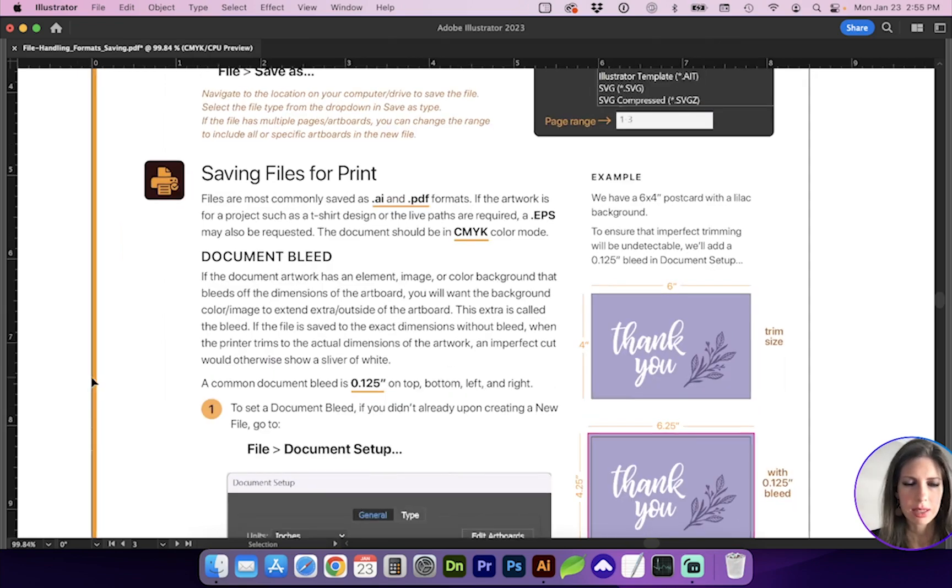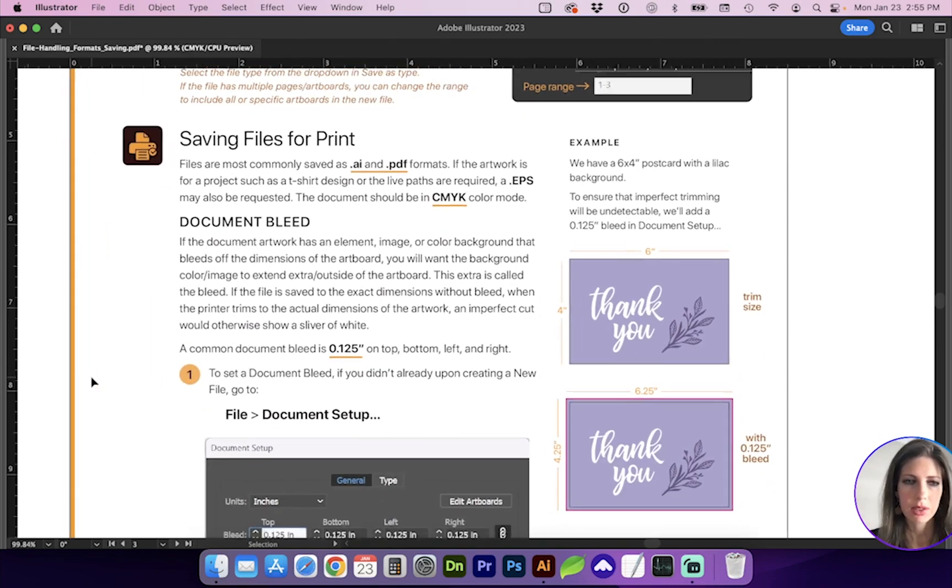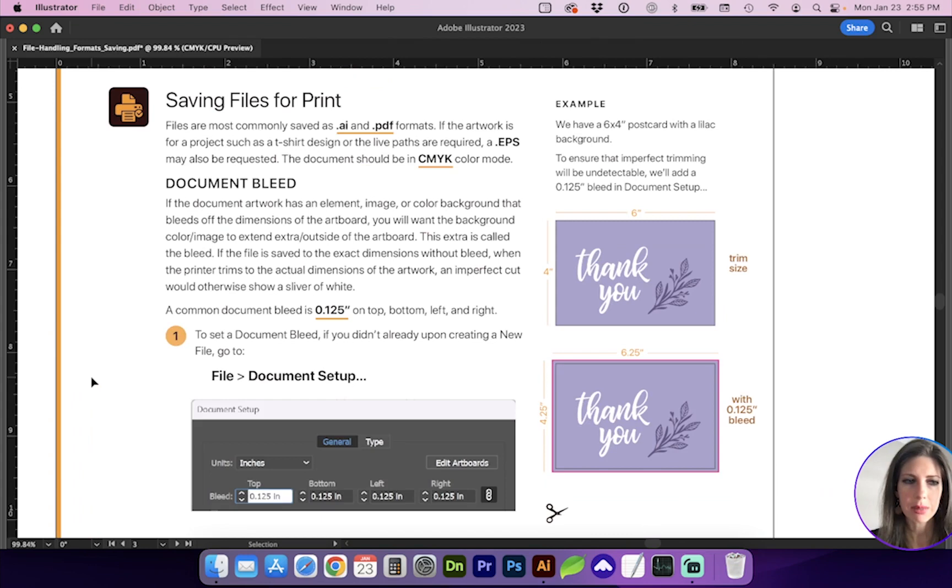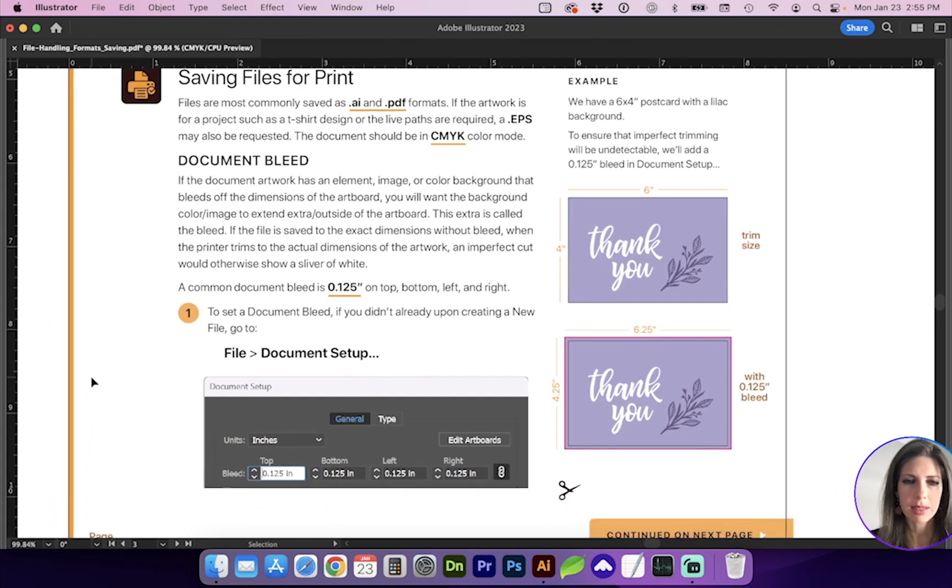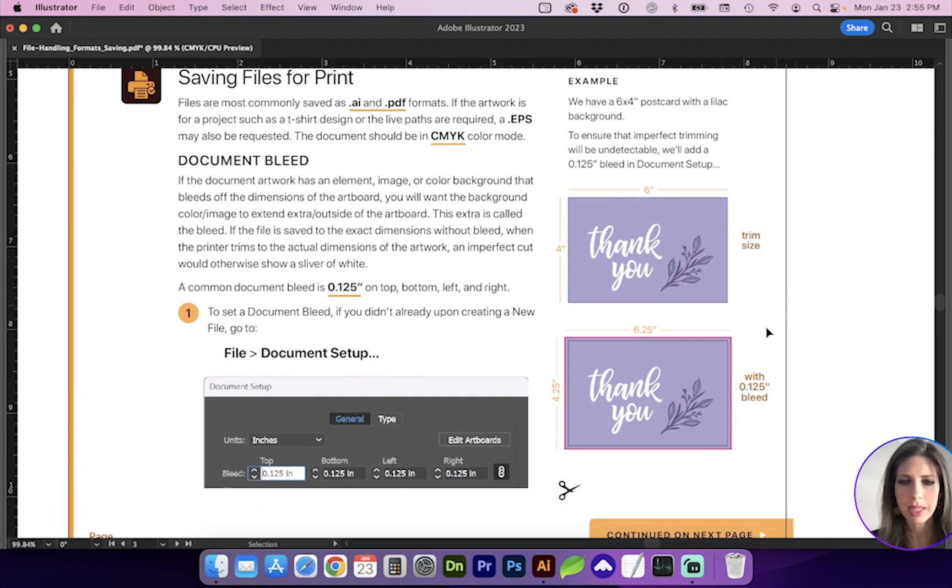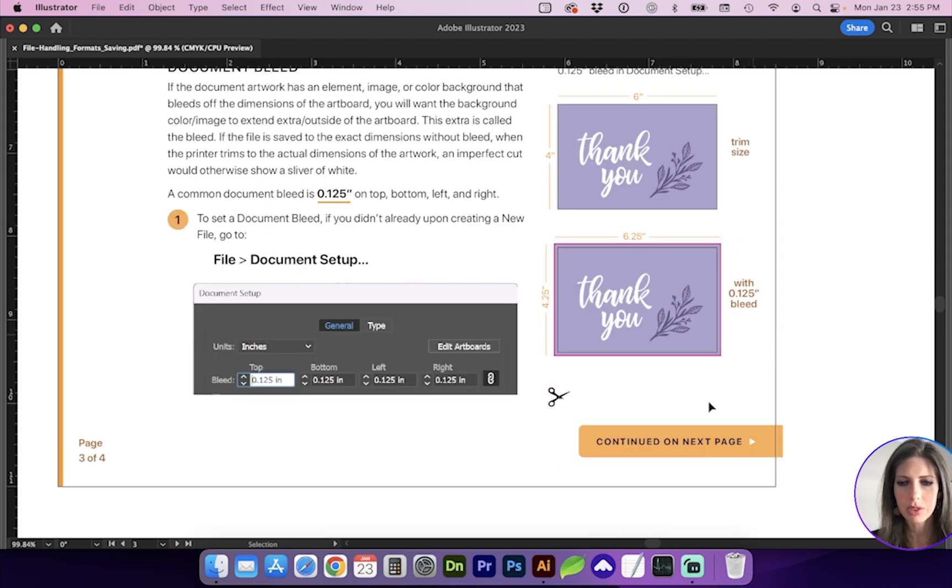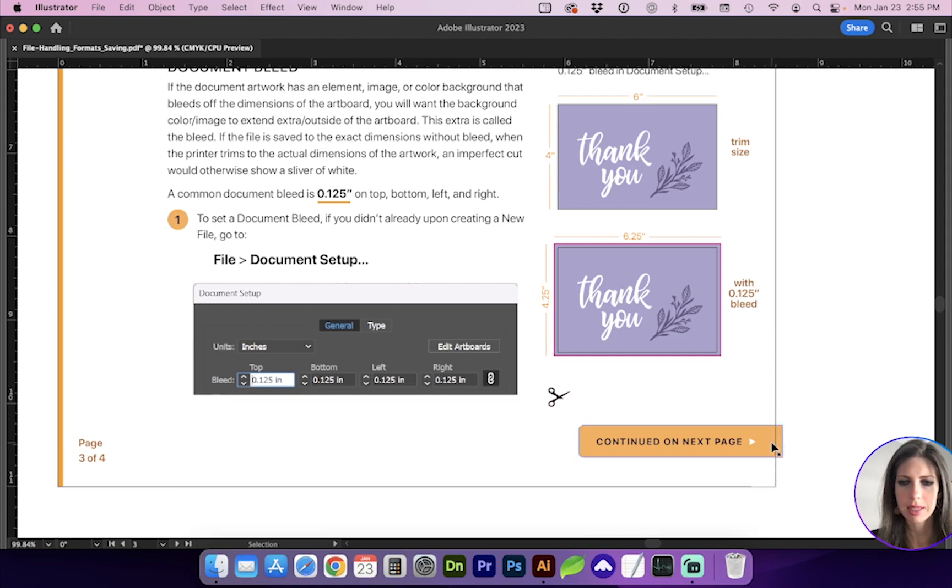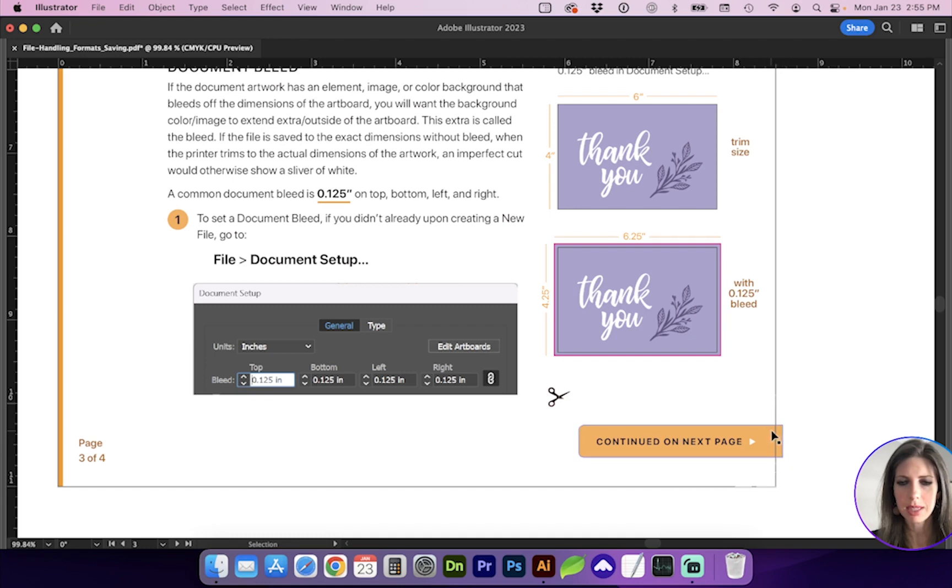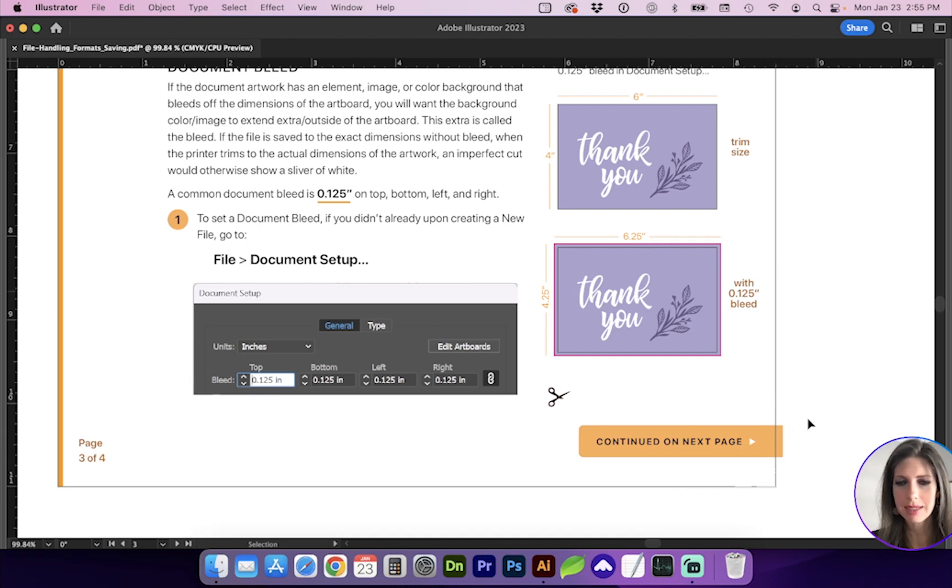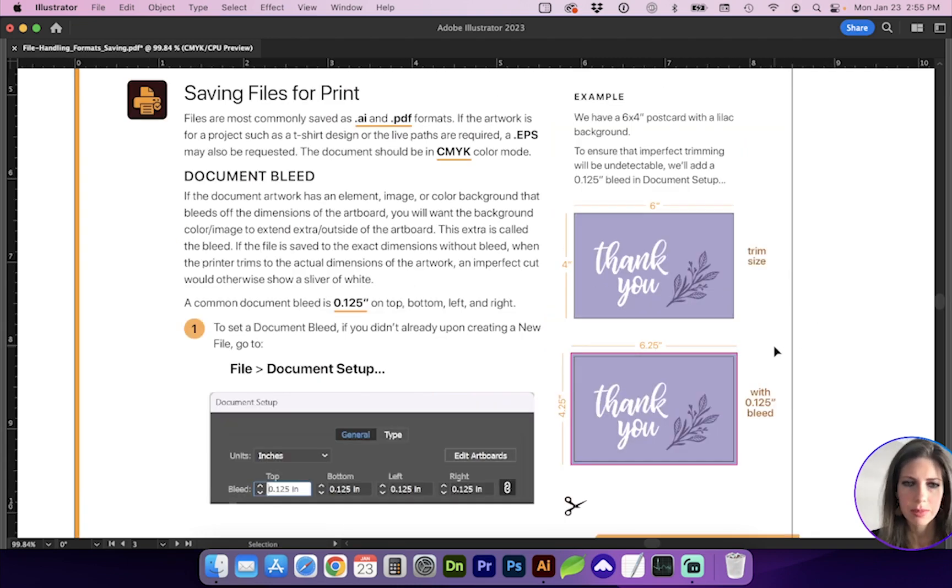Let's talk about Document Bleed. So if you have a document that the background or an element is running off the page right to the edge, so like this tab for instance is running off the page. If I only save the document to the trim artboard size, there's not going to be any excess in case the printer might chop it right here. There's going to be some white showing on the page. So the excess that we're going to create on the document is called the bleed area.